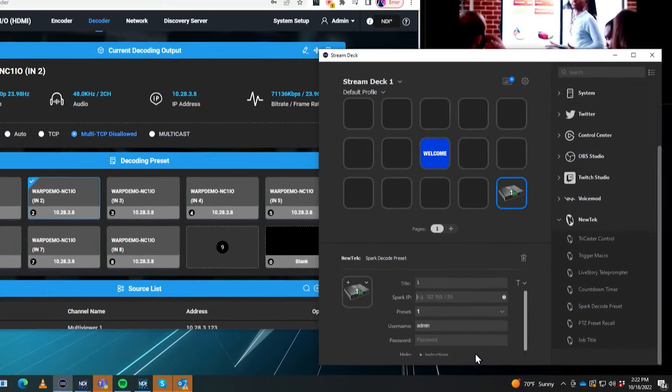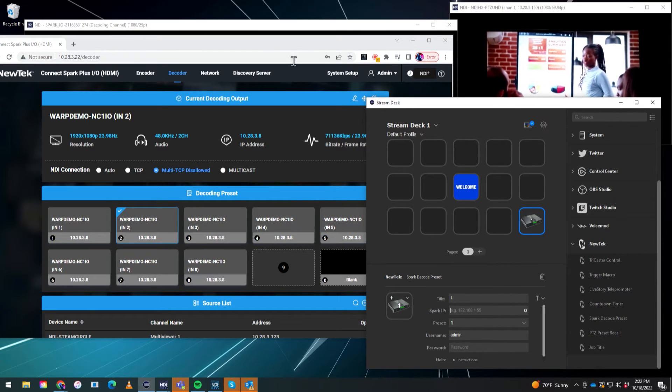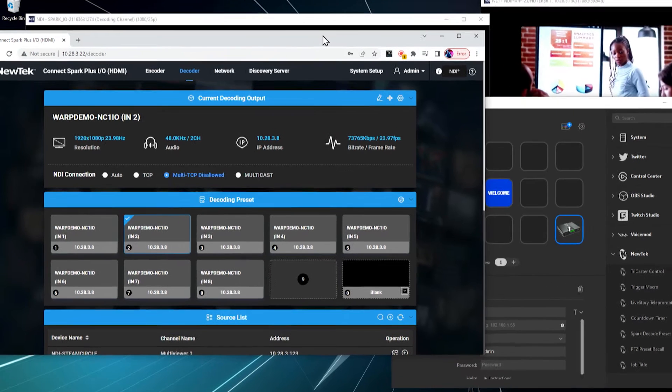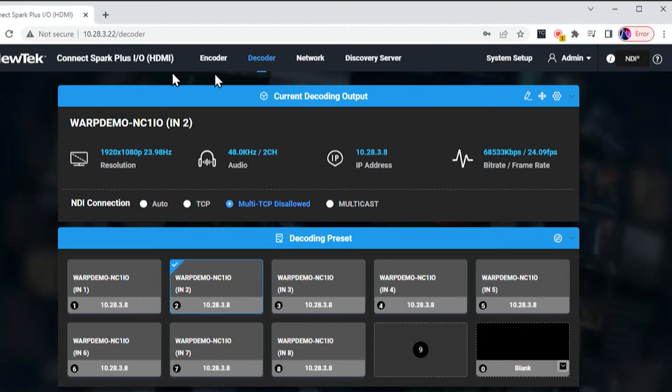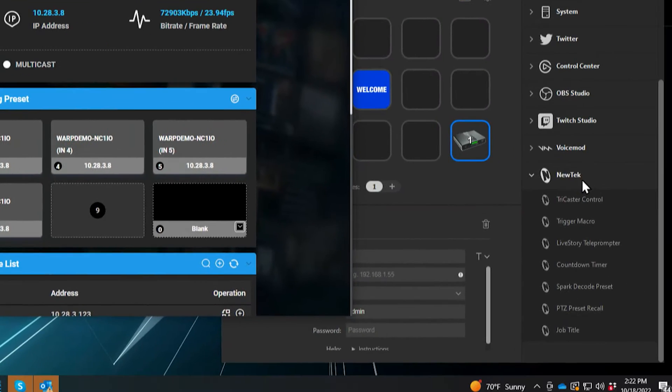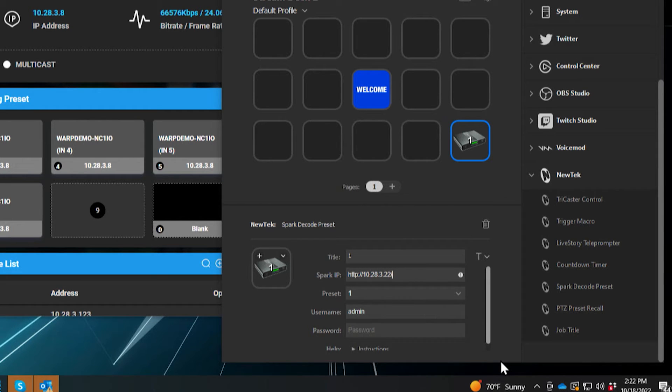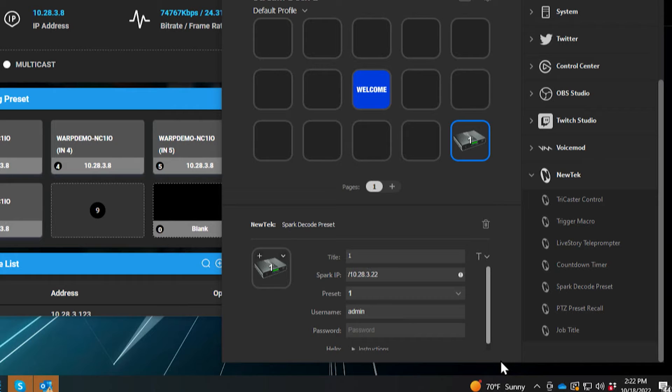And you can find that by going to the admin panel of your spark. And at the top right, you'll see there is an IP address. Let's go ahead and copy that. And we'll stick it in there. Now, when I did that, keep in mind, you only need the IP address. You don't need the HTTP or anything like that. So let's just go ahead and get rid of that.